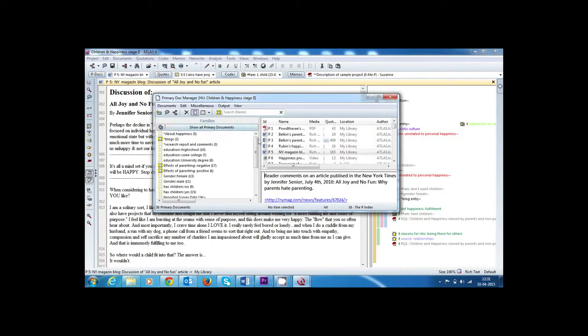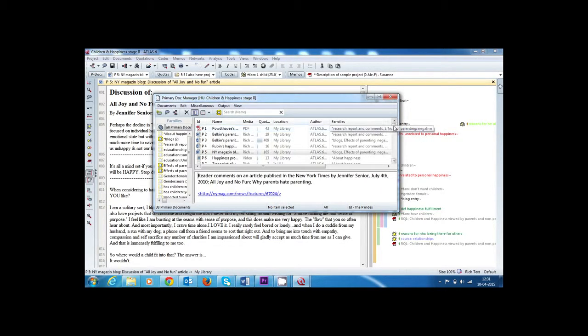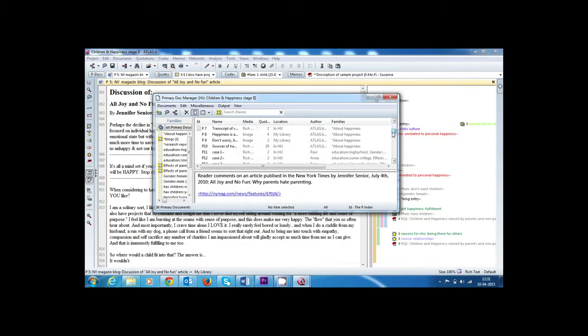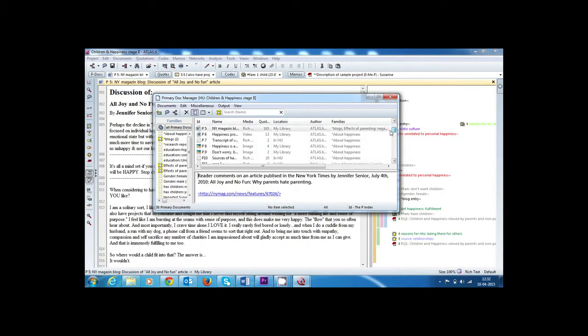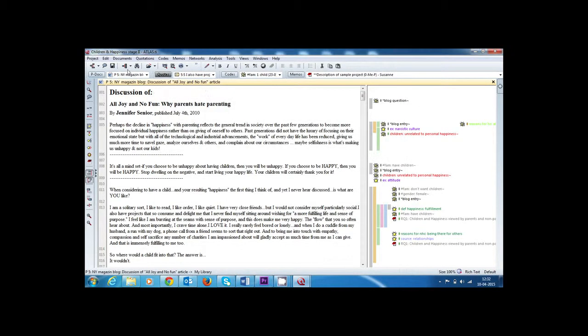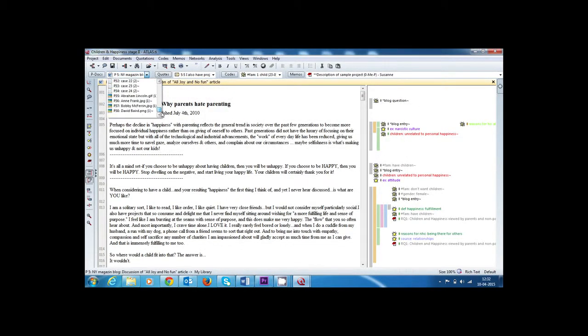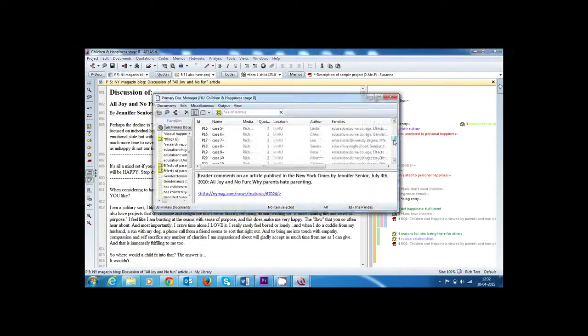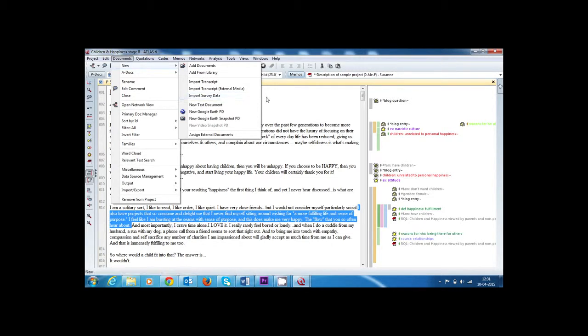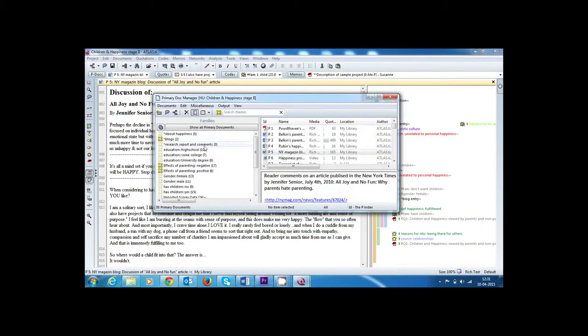We can also use a wide variety of primary material like text, images, audio, video and geodata. You can even import surveys into Atlas DI.